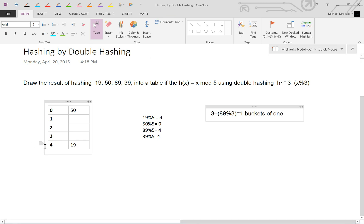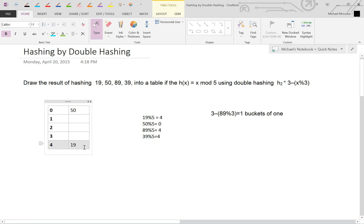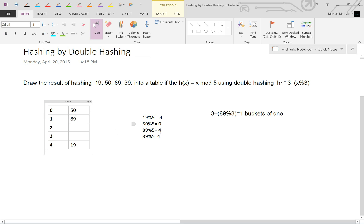So we start here, this is where our original collision took place at 4, and we jump by buckets of 1. So we jump here. Oh, that's full. So we then jump by buckets of 1 again, right to here. That's empty, so we can insert 89 as following, just like that.